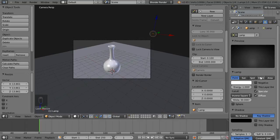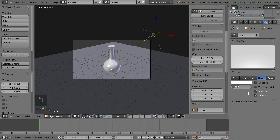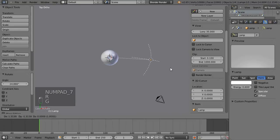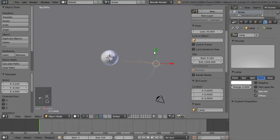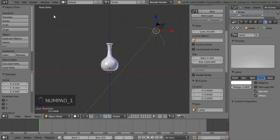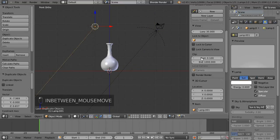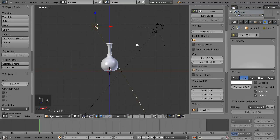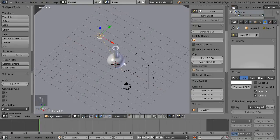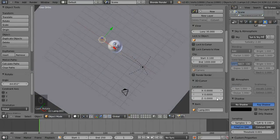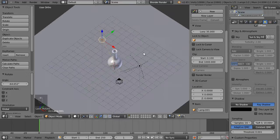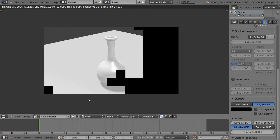Now this lamp I'm going to turn into a Hemi and change the energy to 0.6, then position it with R to rotate and G to move. Number 7 on the numpad is top view, which is where I'm working from. Then Shift+D to duplicate the lamp and turn it into a Sun, rotating it so it's cutting across from the direction of the camera. I'll turn the shadow samples up to 16 and soft size up to 10 for a nice setup.